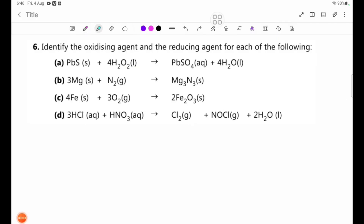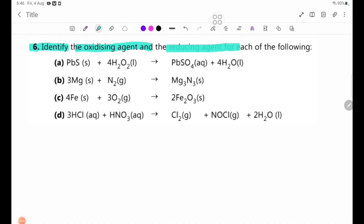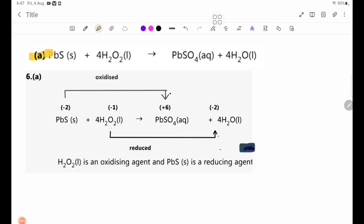Number 6: identify the oxidizing agent and the reducing agent for each of the following. Number A: BbS plus 4 H2O2 gives BbSO4 plus 4H2O. The equation is given. Let's identify the oxidizing agent and reducing agent.